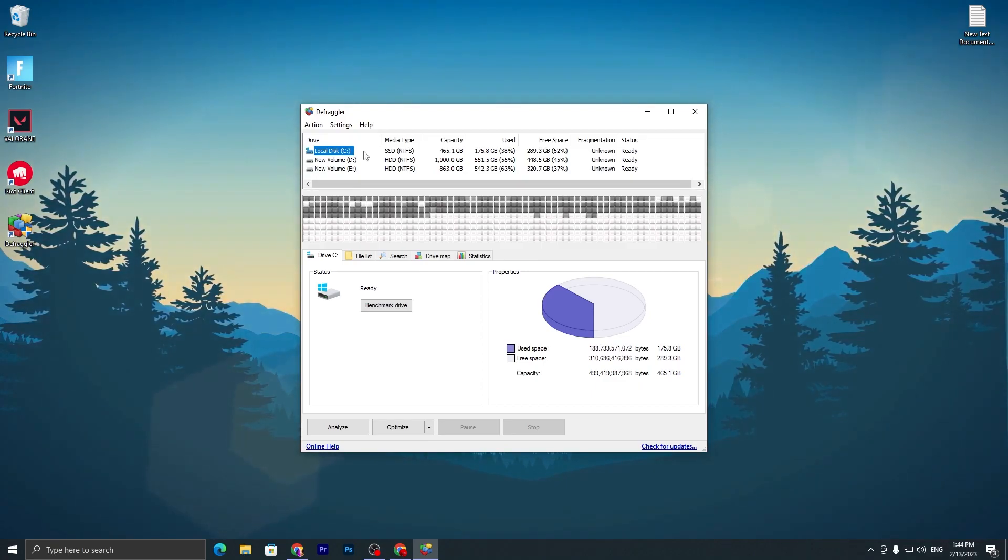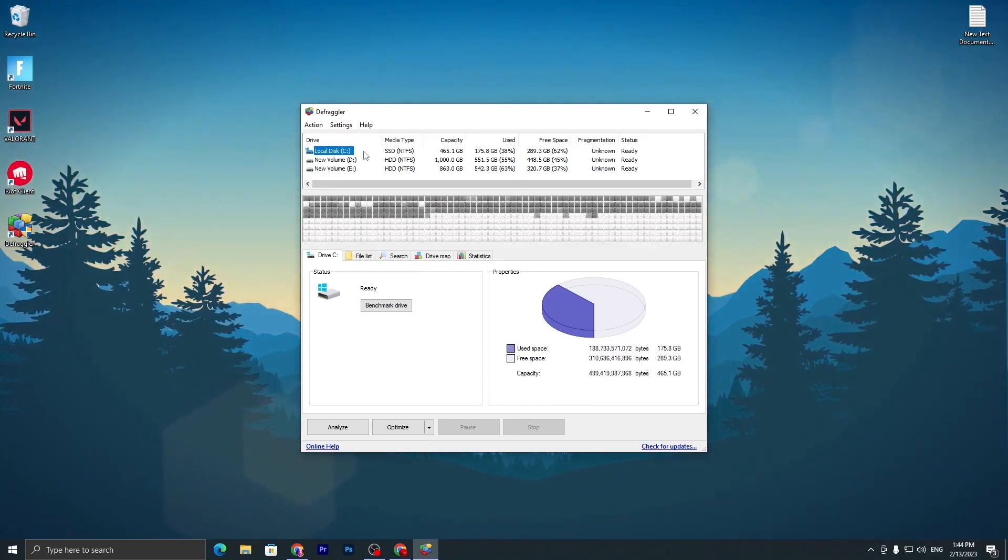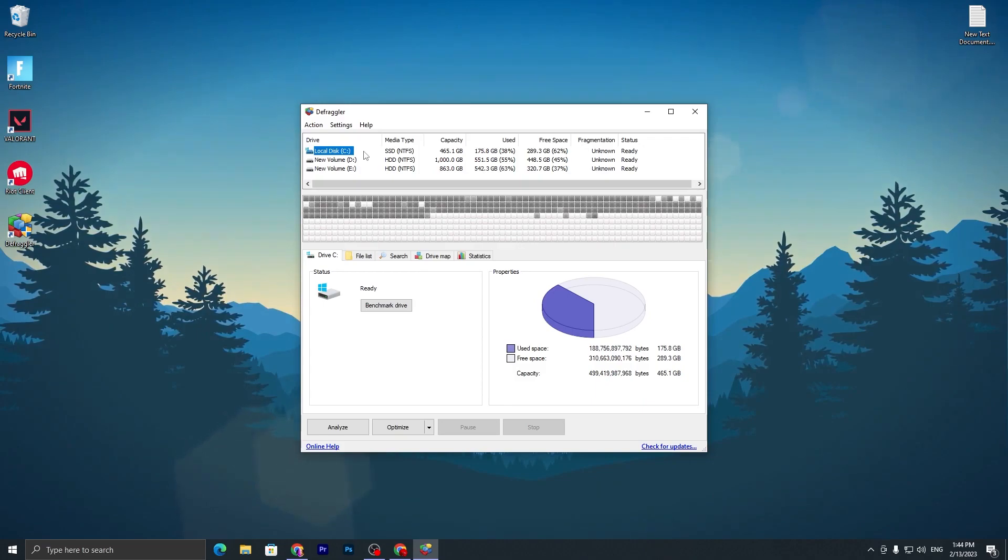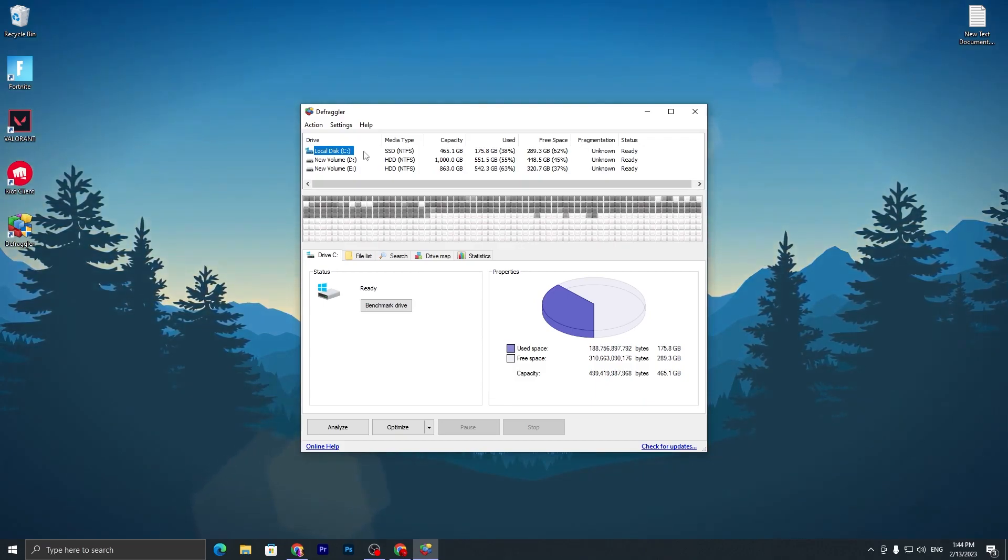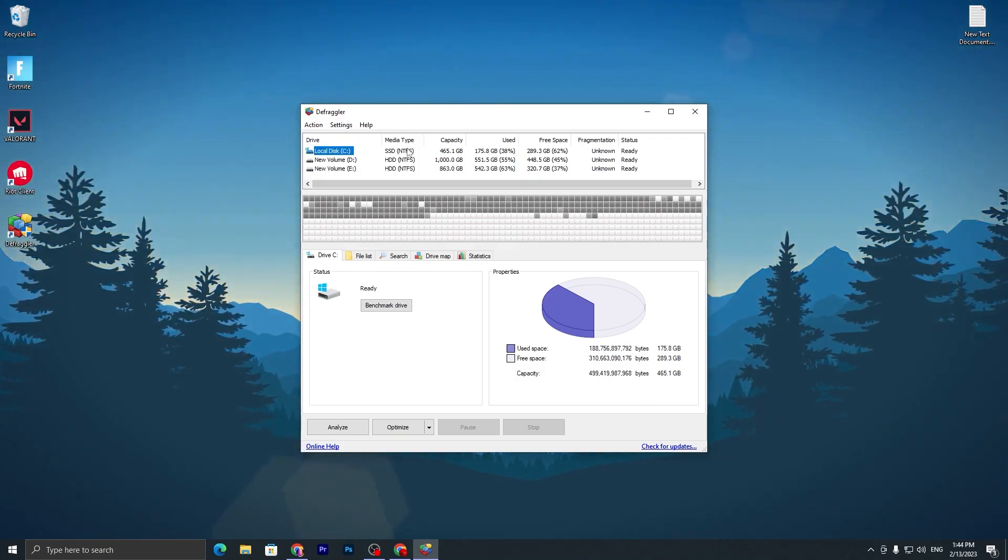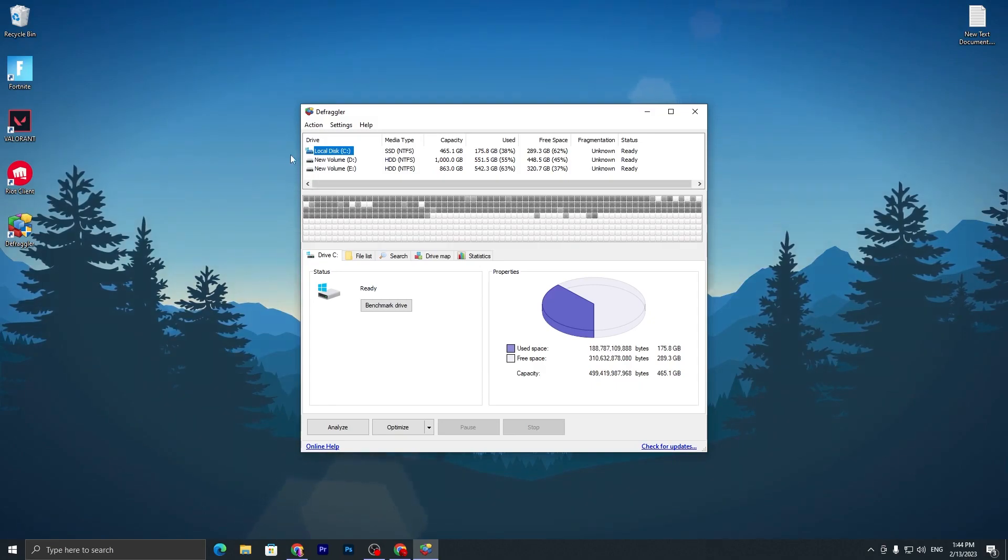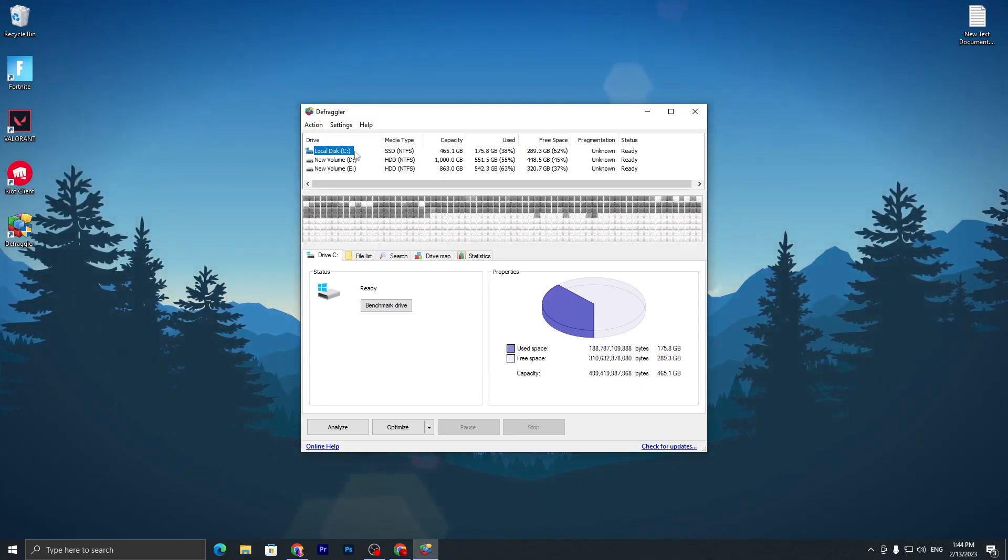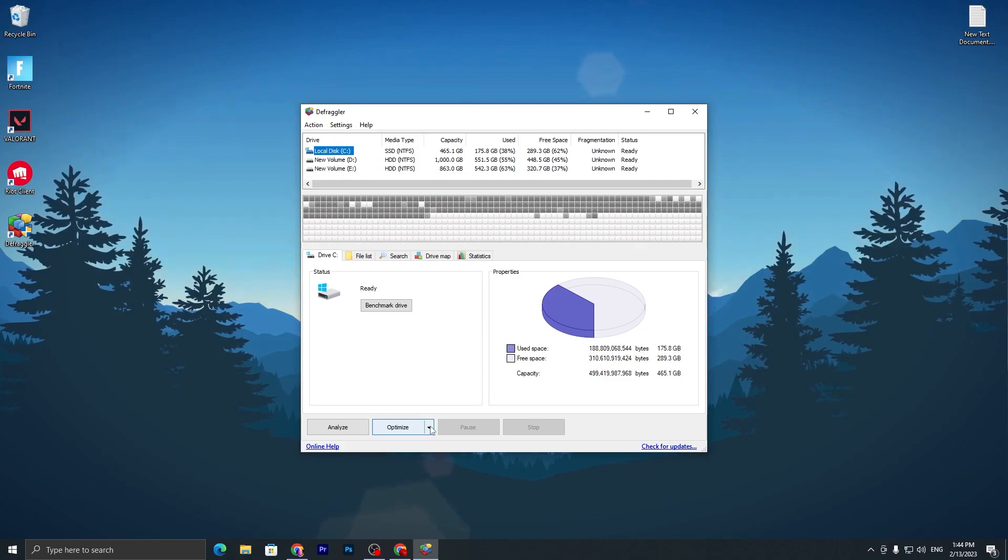You need to go to your C drive or the drive where you installed Fortnite or any game you want to optimize. But I suggest just do this for your SSD or HDD on which you have installed Windows. I have installed Windows on my SSD - you can check it out here, this is my Local Disk C.